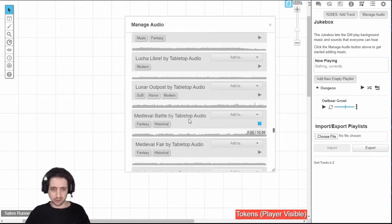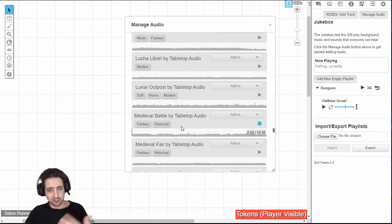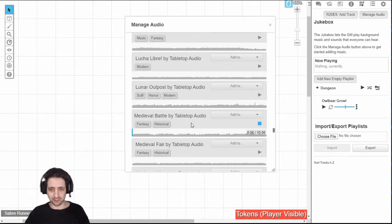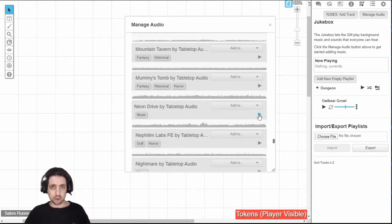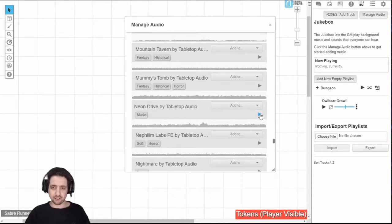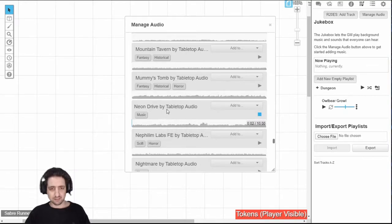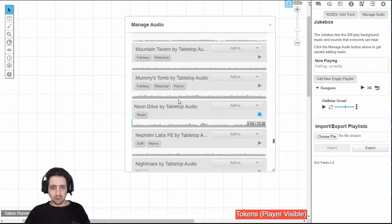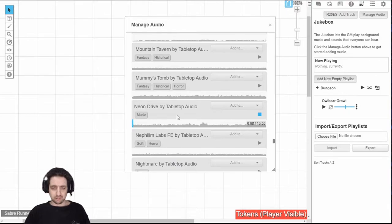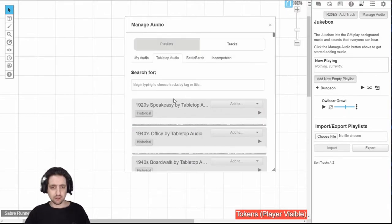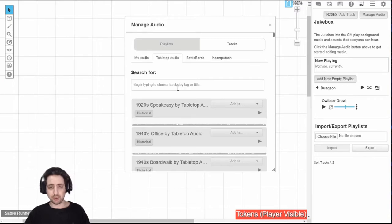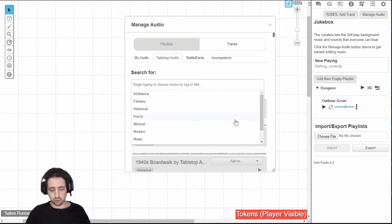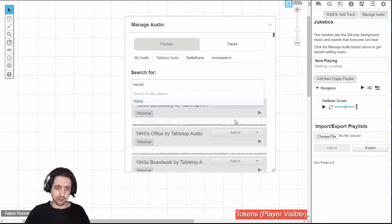Now you can hear just the ambient sounds of swords clacking and horses. There are also some music tracks if that's your thing. You can also search for tracks by name or by tag. If you want something horrific.